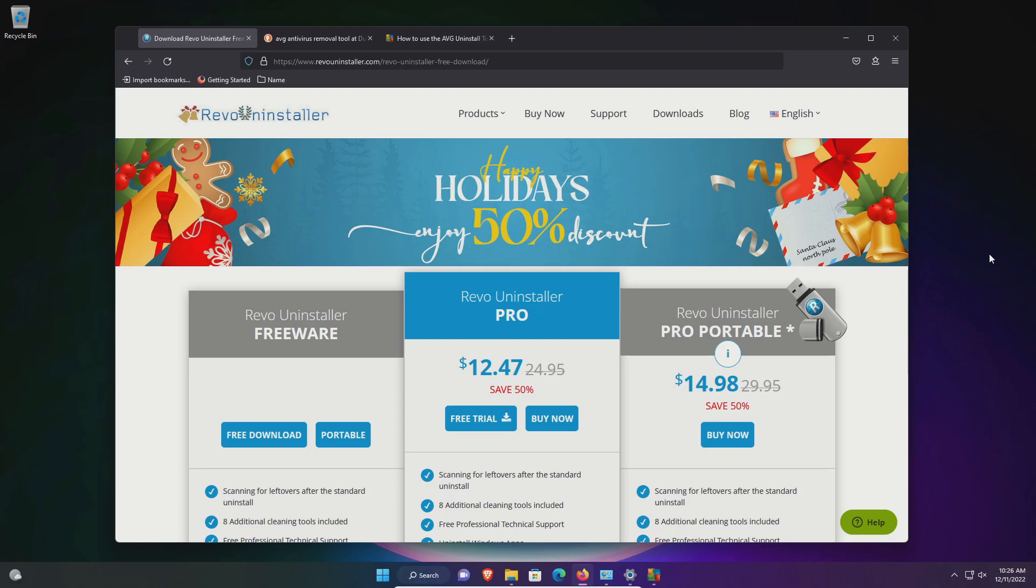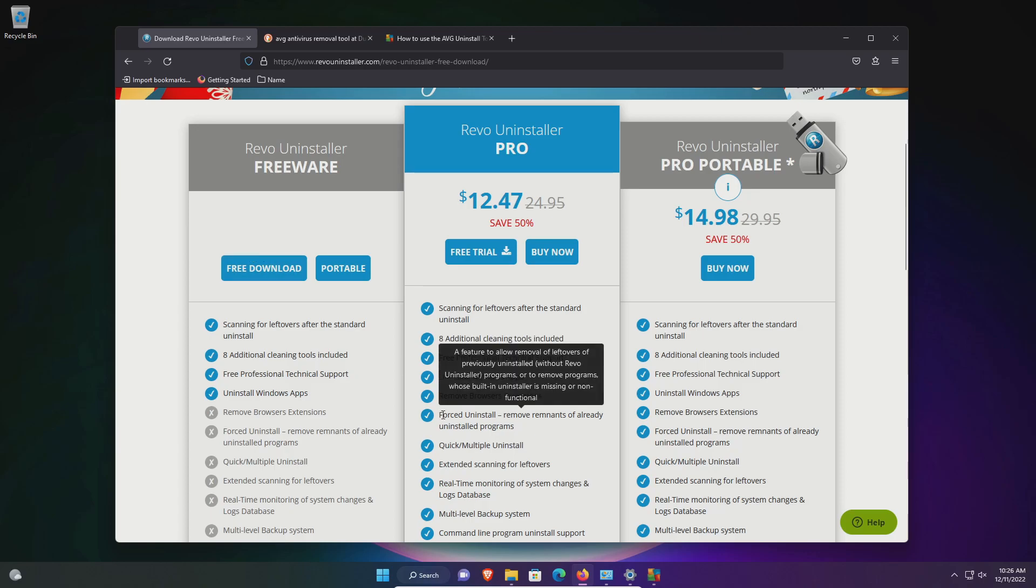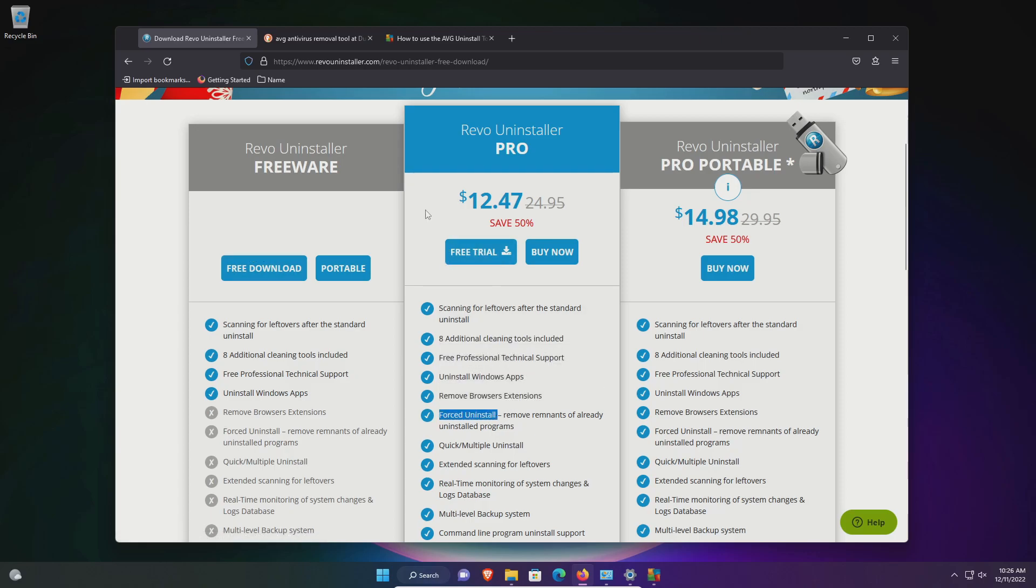Now yes, you can use third-party options such as Revolt Uninstaller. They do have a free version and if you need the force uninstall option they do have a free trial that you can use.